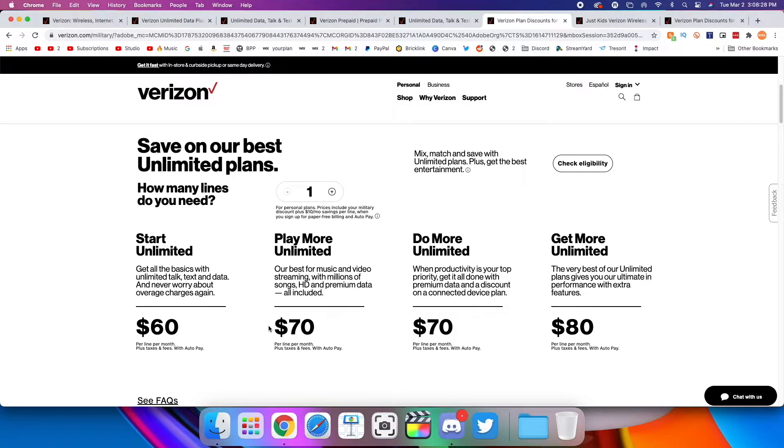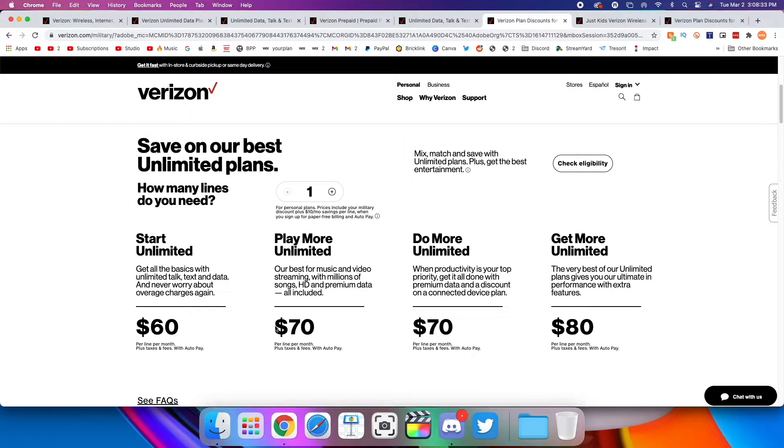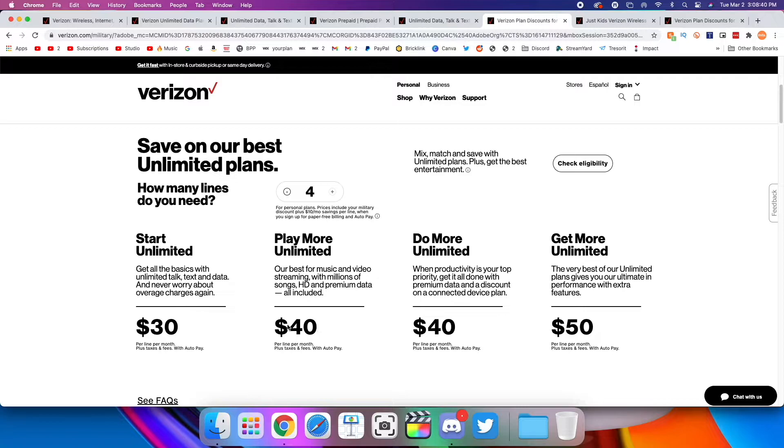Once again, same thing as before. I do recommend Play More as the best sweet spot for value, perks, priority data, all that for $70. And of course, you're getting discounts for multiple lines as well. So Play More Unlimited becomes $40 a line for four lines if you're in a family of four.